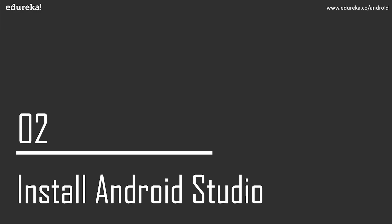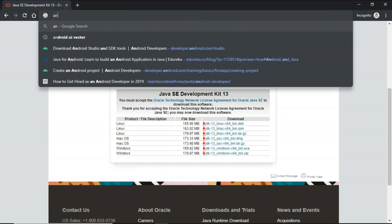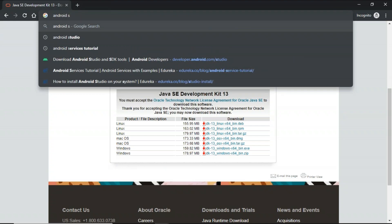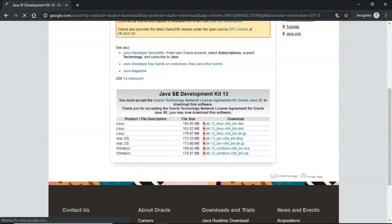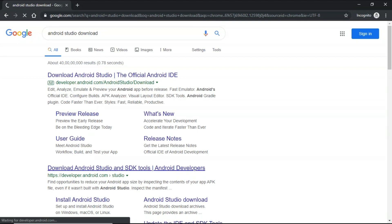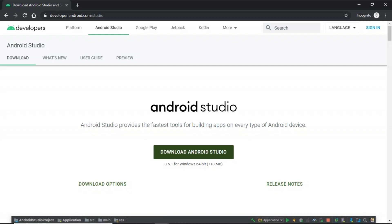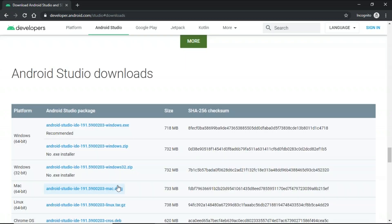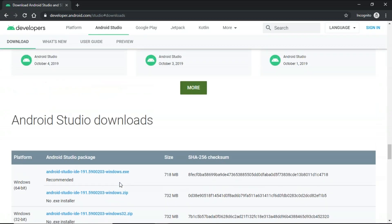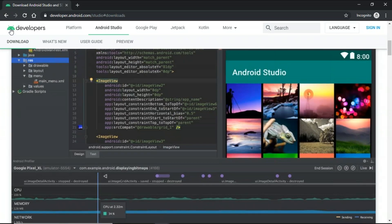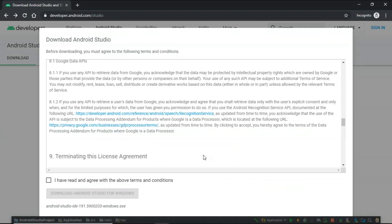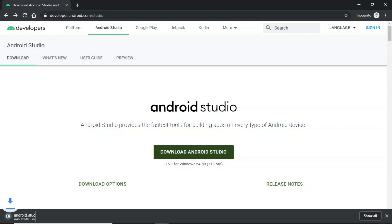So now once you've understood how to install Java on your system, let's move ahead and understand how to install Android Studio. So in order to do that, I'll be searching for Android Studio download. Click on this. So you can see that you can download Android Studio just by clicking on this button and download options for any of the OS that you prefer. Now I'm just going to click on download. Check this box and click on download.